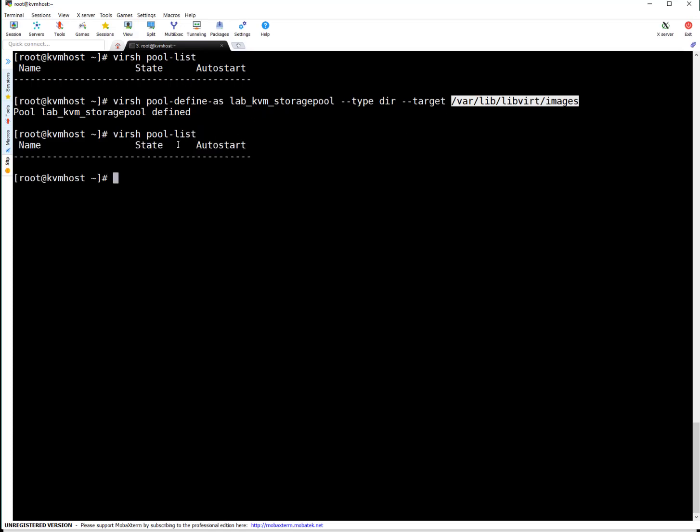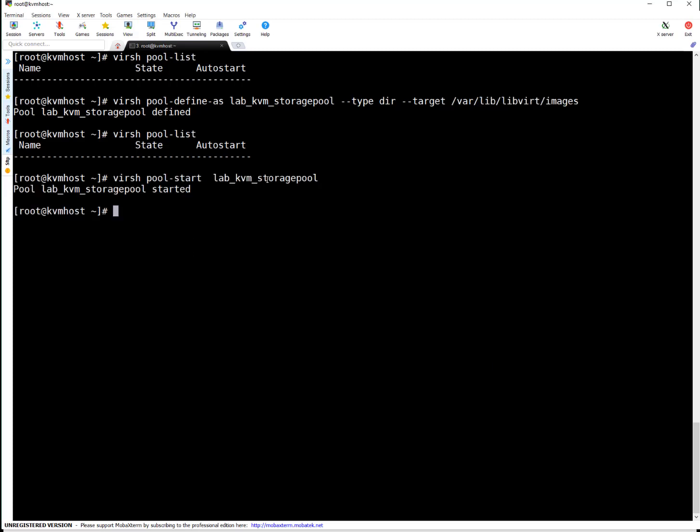Okay. You may be wondering pool is defined but why it is not listed here. Because pool is not started. So let's start the pool quickly. To start virsh pool start and pool name. It started. Let's list the pools now. You can see pool is active which is good.